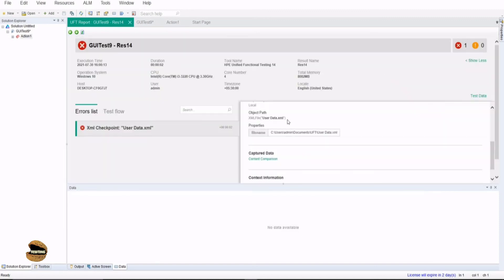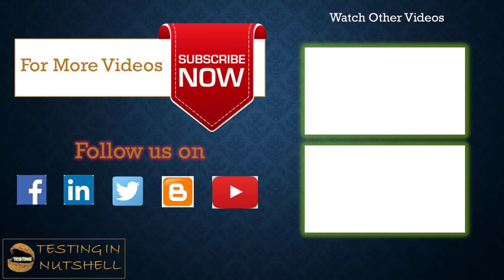So this was a quick tutorial again to understand what are XML parameters and how exactly we can use XML checkpoint and XML output value. Hope you had a good understanding of this. Should you have anything else, feel free to comment below. I'm always there to address your queries and answer them well.